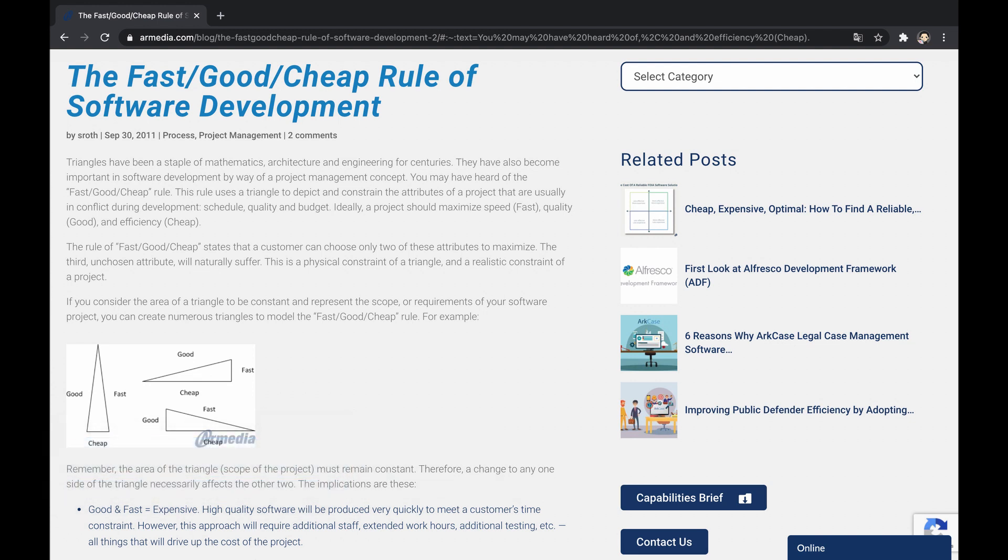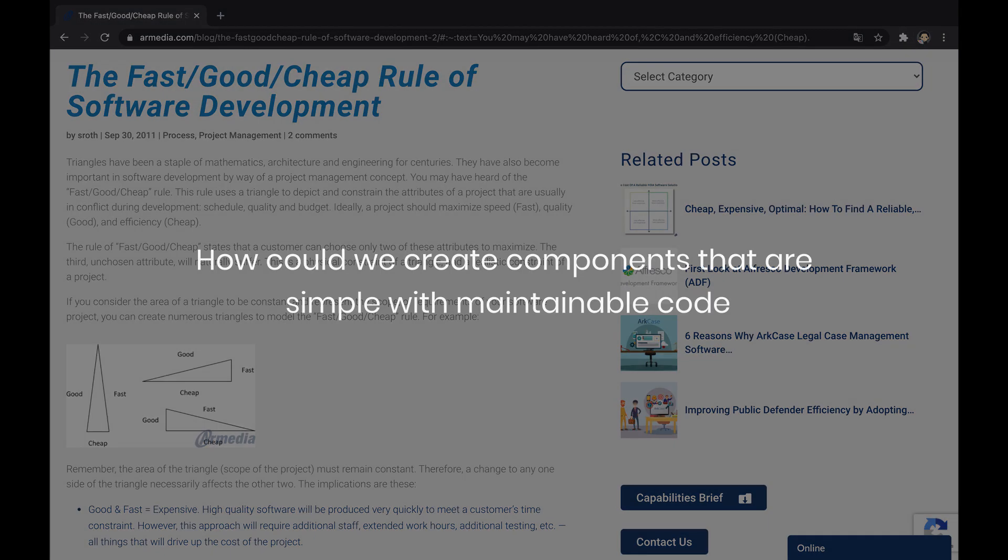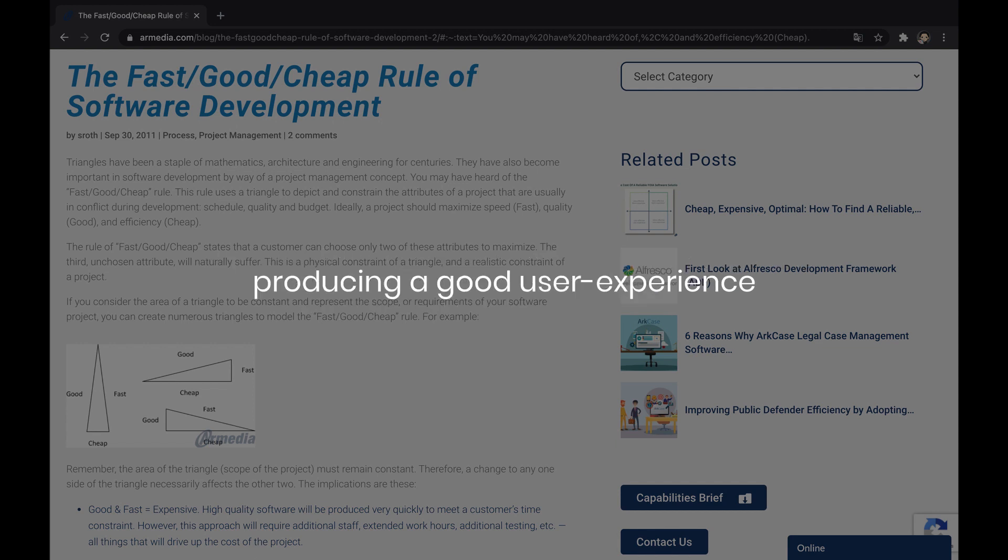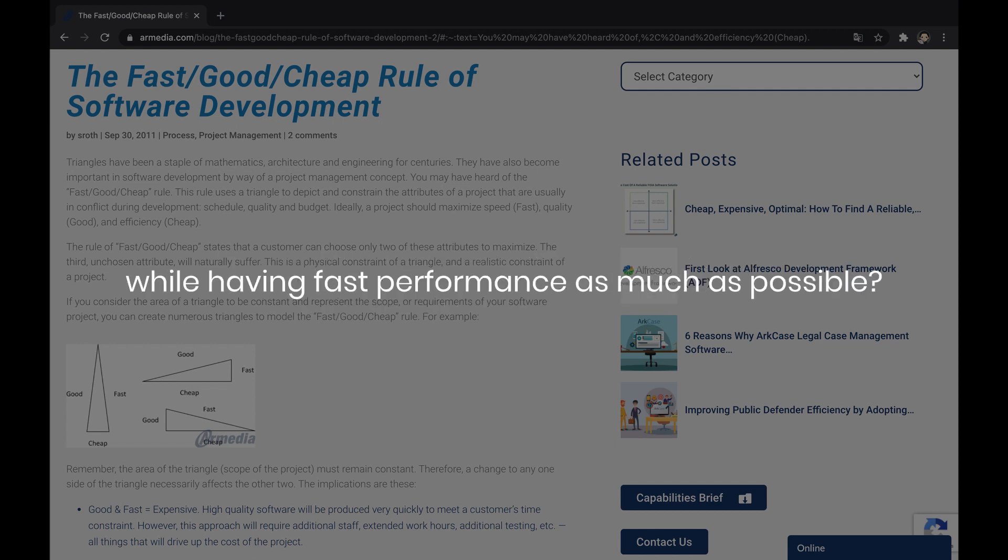The fast/good/cheap rule refers to compromises we need to do on one of the speed, quality, efficiency trio in order to maximize the rest of them. When we develop components, the rule is reflected and becomes a concrete challenge: how could we create components that are simple with maintainable code, producing a good user experience while having fast performance as much as possible?